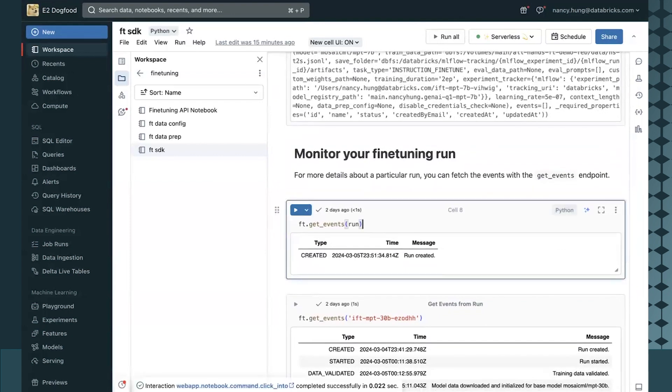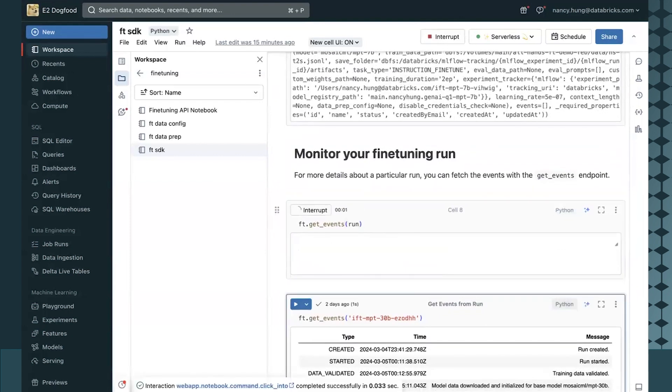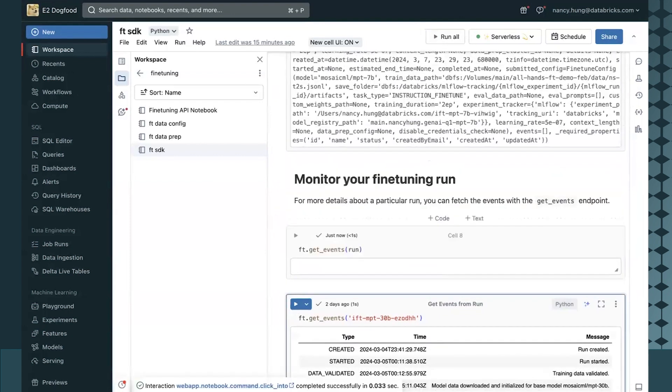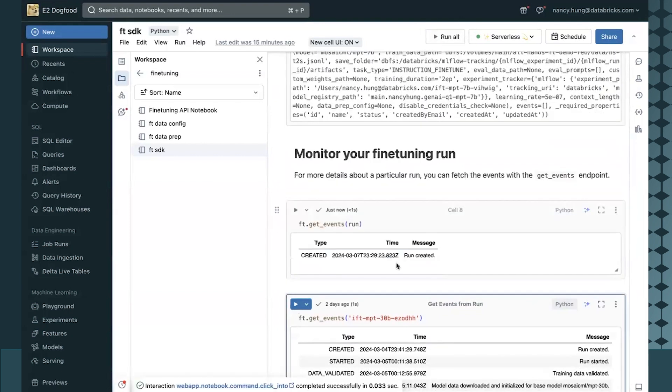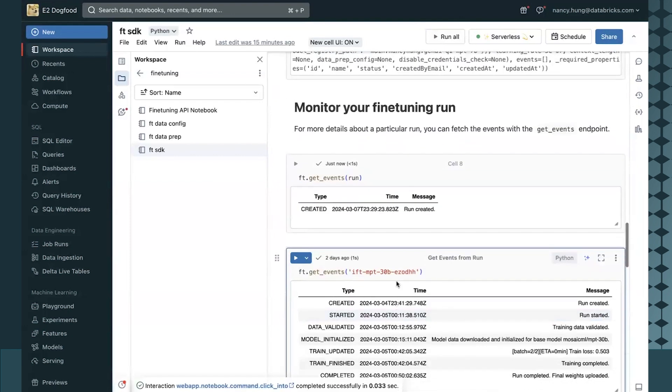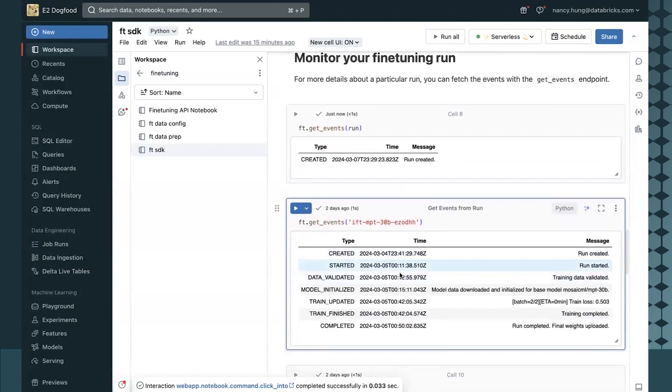I can monitor my fine-tuning run by getting the events for my current run, which has been created, and here's what the run events would look like for a run that has completed.